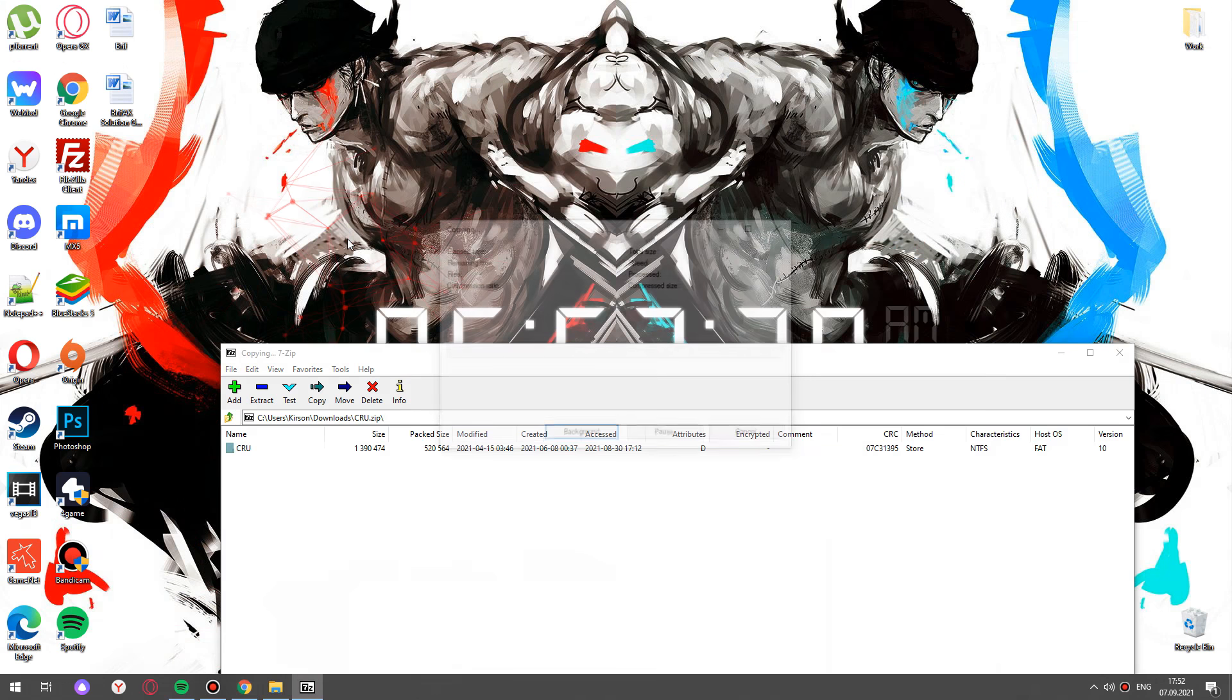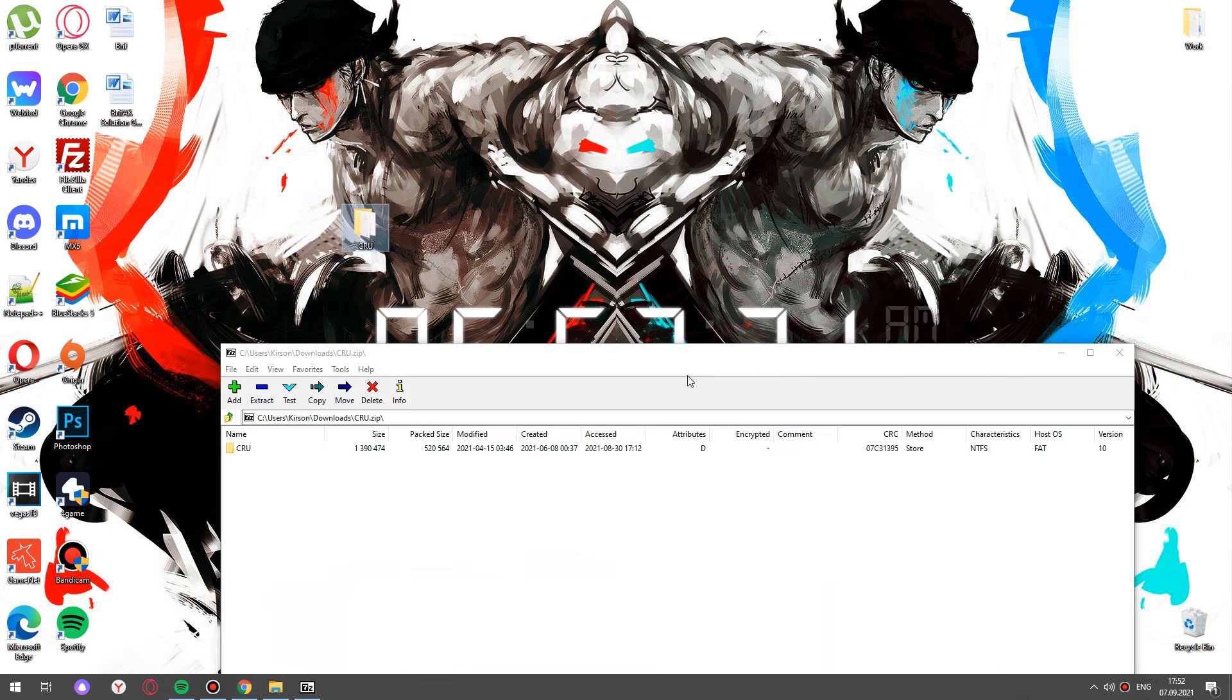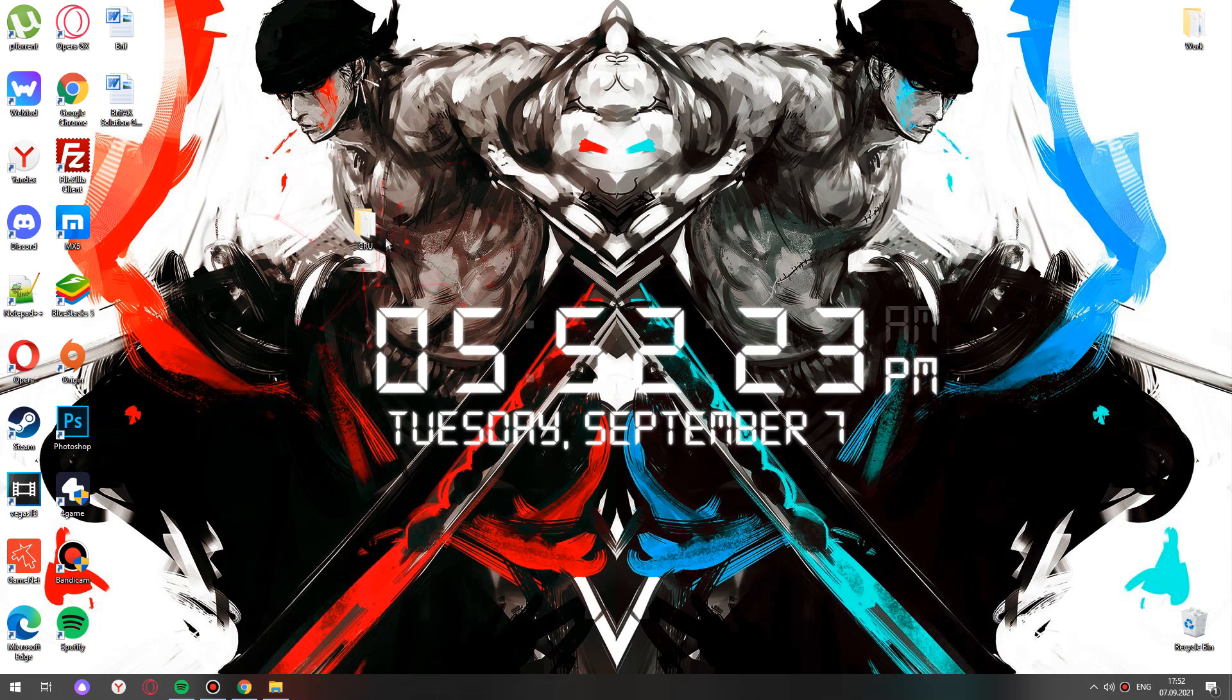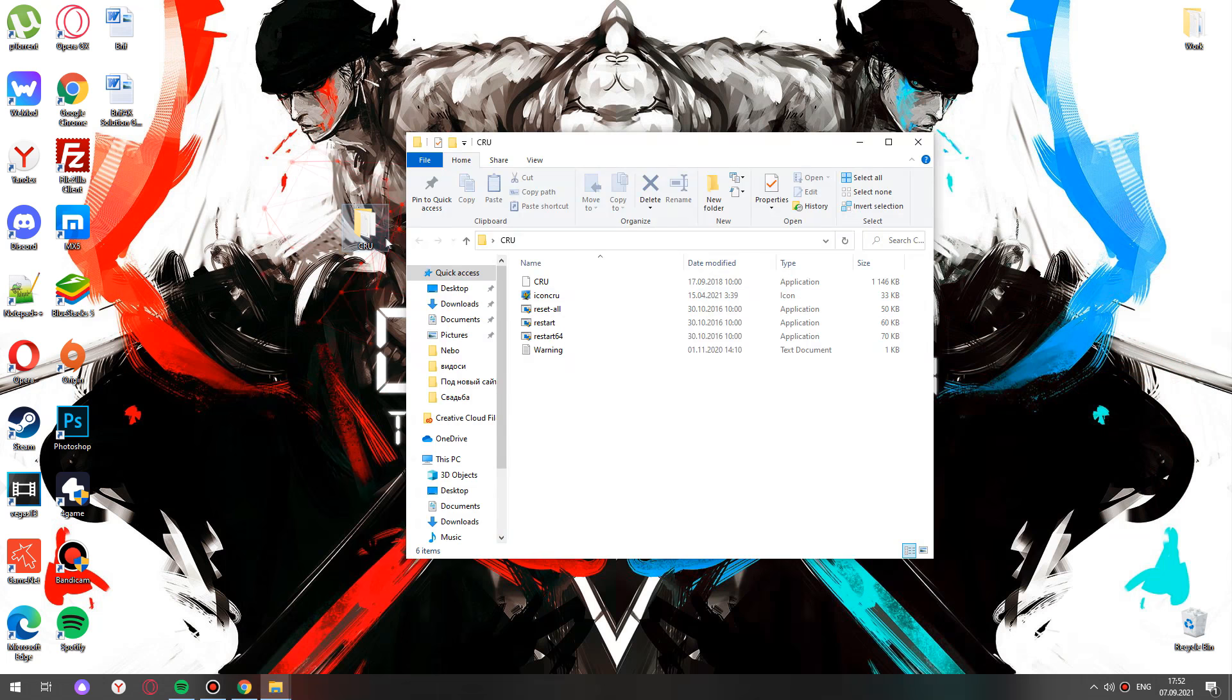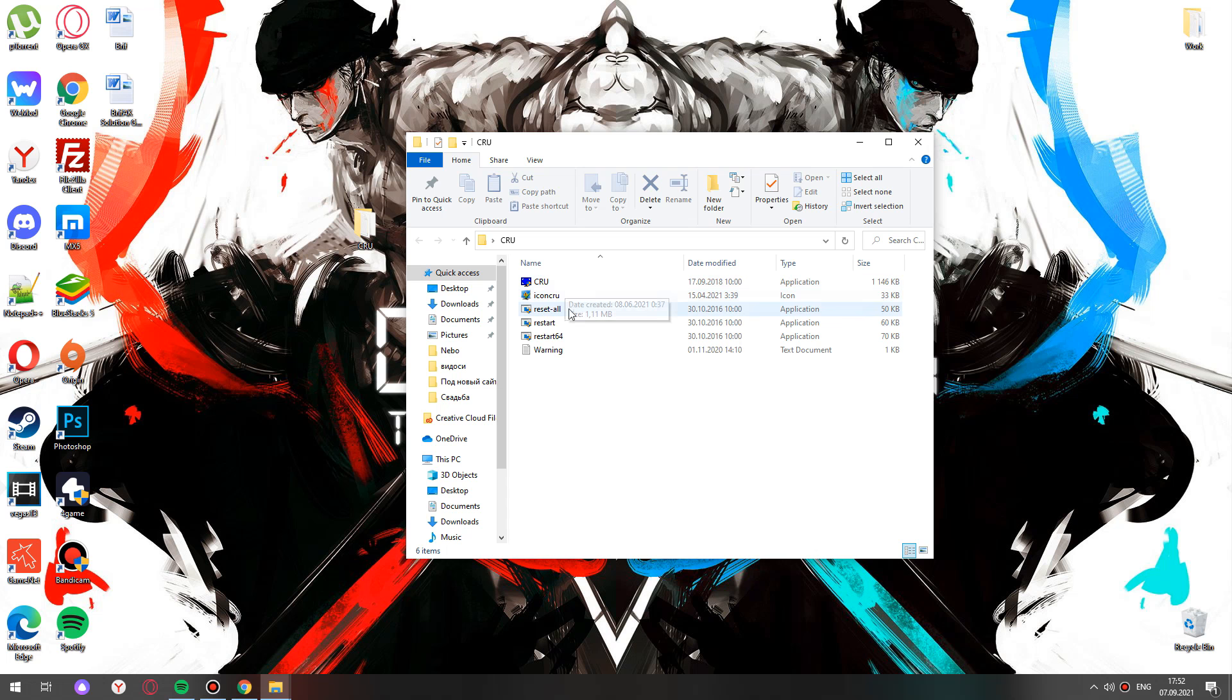Proceed with the folder. Choose the biggest file here, application CRU custom resolution utility.